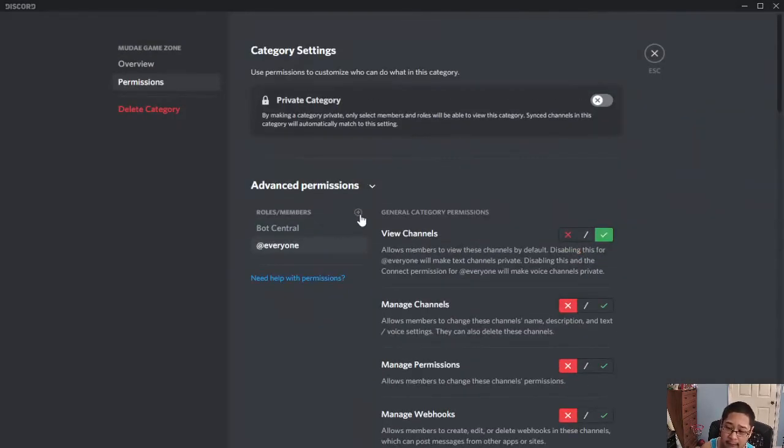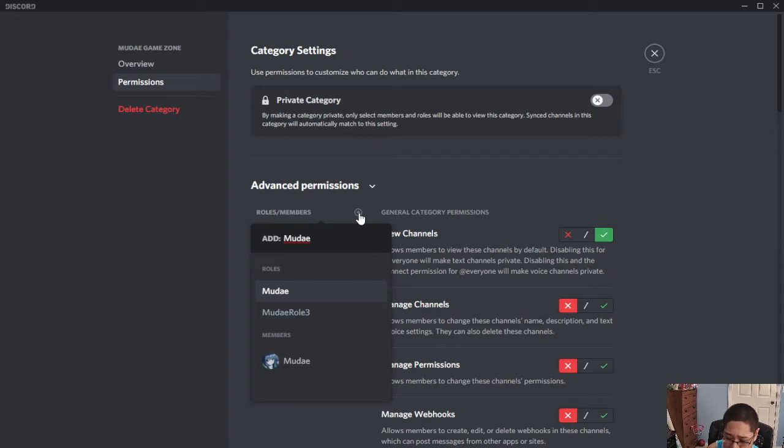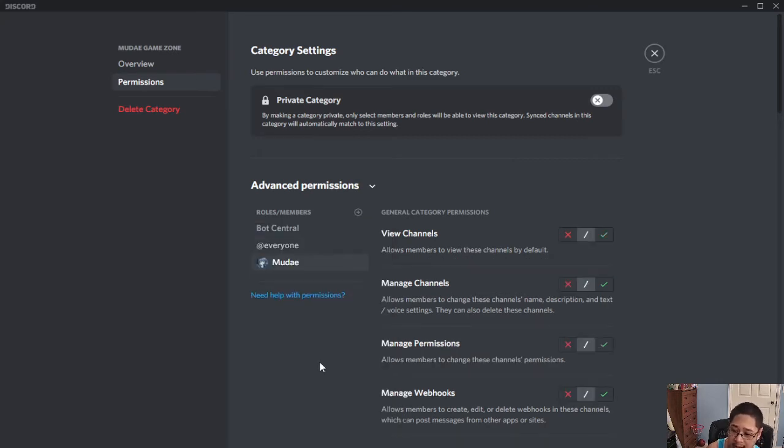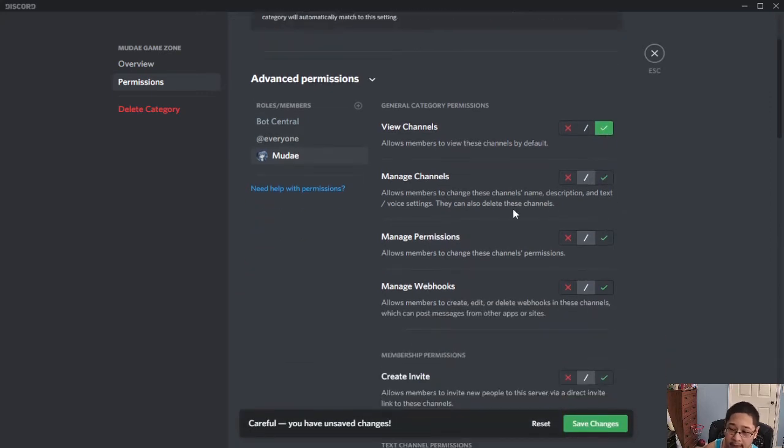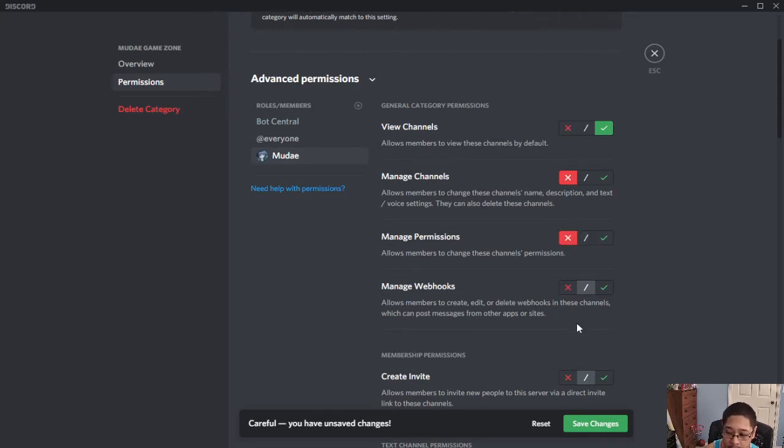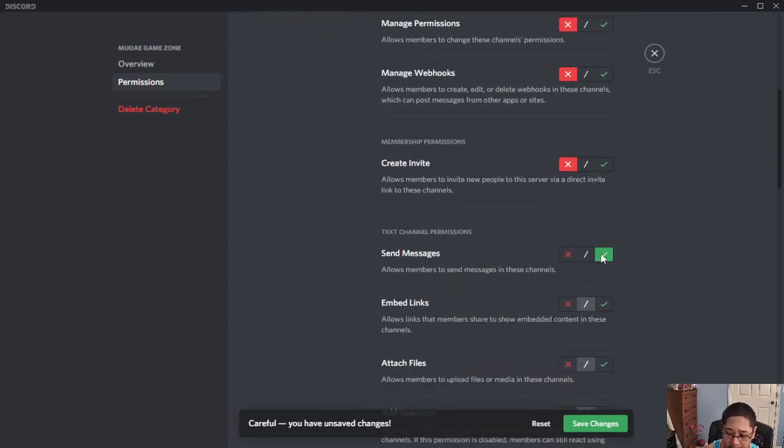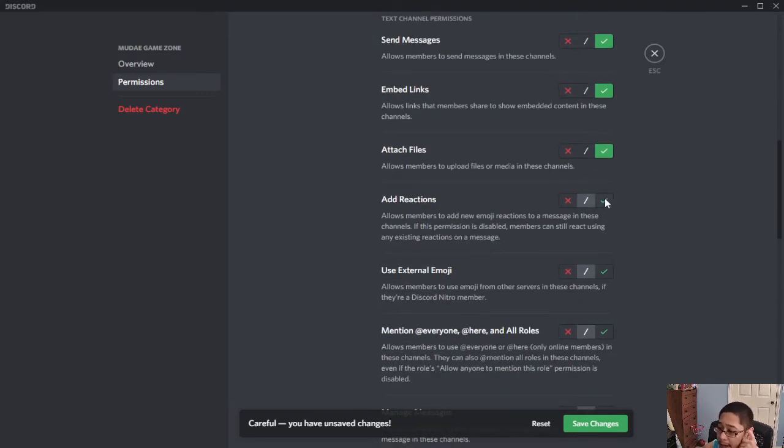For this category, we're going to add a role and we're going to add Moody. Now keep in mind there's two Moody roles. The member and the role itself. You want the member Moody. Keep in mind the member Moody. Now we want to see which permissions we need on. So view channels needs to be on. Manage channels needs to be off. Or X. Checkmark is yes. And then X means no. Slash is default. Manage permissions is off. Manage webhooks is off as well. Rate invite off. Send messages on. Embed links on. Attached files on. Add reactions is a yes.